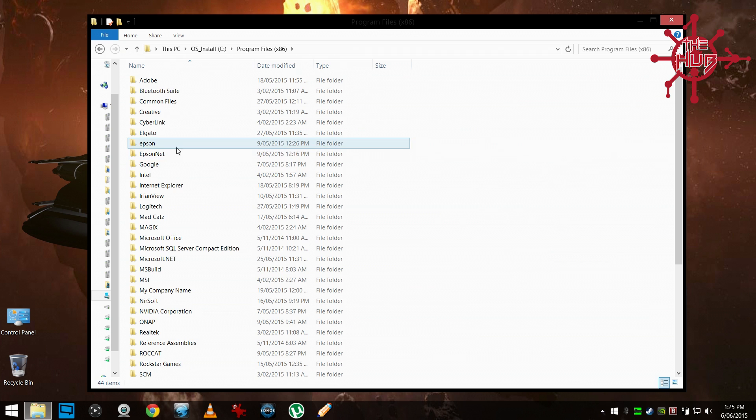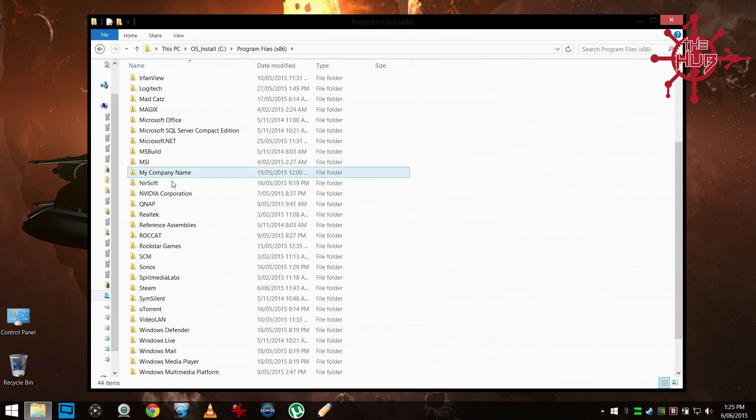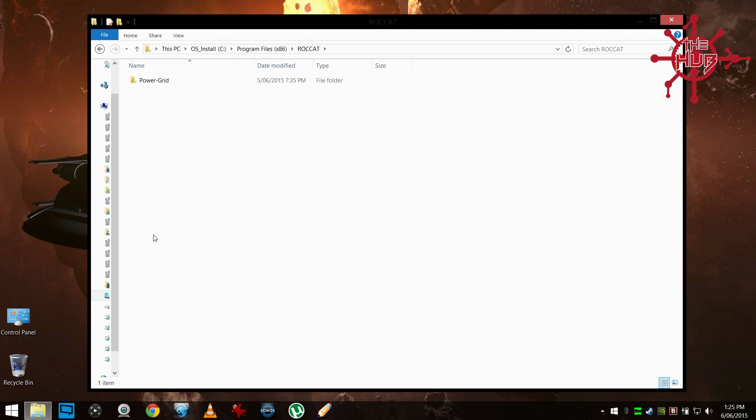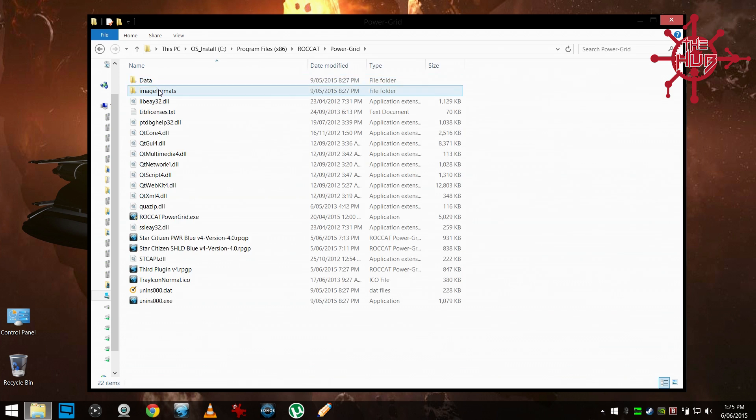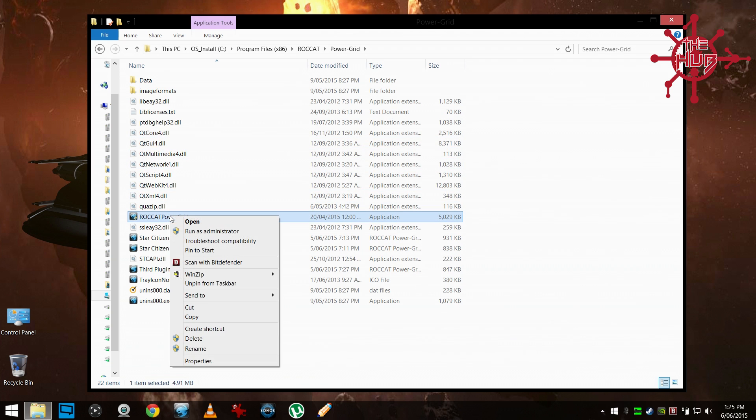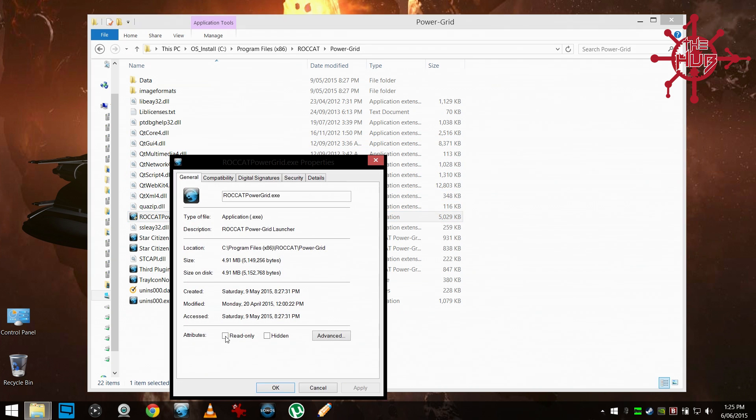First things first though, make sure that the program is running in administrator mode. Now this is pretty easy to do, just navigate to where the program is located, then right click on it, go to properties,